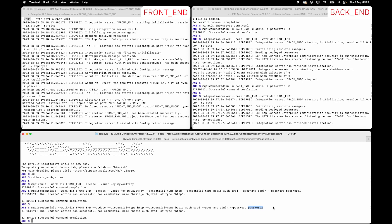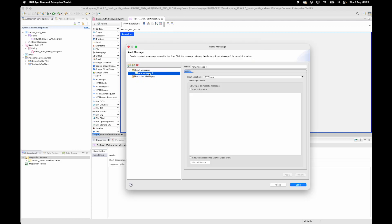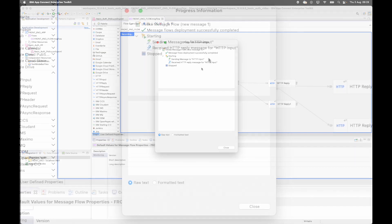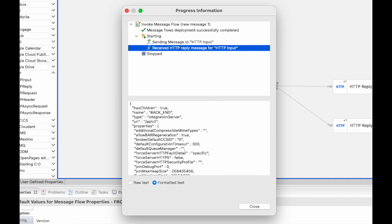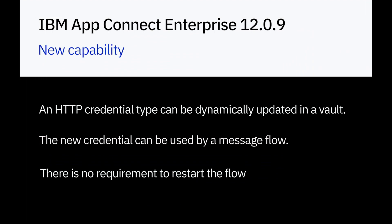Returning to the toolkit, I'll send a message through the flow again. Notice I have not stopped the frontend server or the flow — the flow is still running. I'm going to put a new message through the flow, and I can see that it has received a response back. In this video, I've shown how an HTTP request node can send HTTP requests to a backend service using basic auth, and that HTTP credentials can be updated in the vault without needing a restart of the integration server or the message flow.